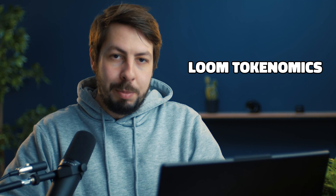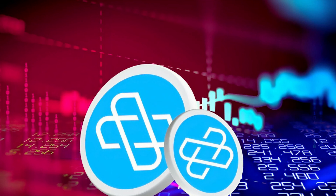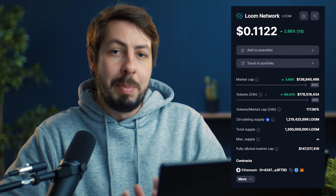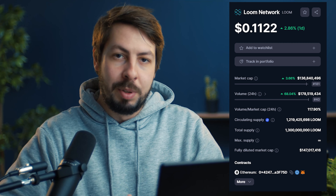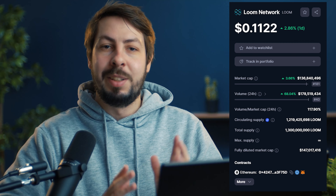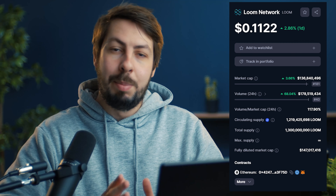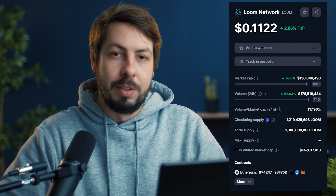Now let's talk about the Loom tokenomics. Loom is the digital token used to pay for services on the Loom Network, built on Ethereum in accordance with the ERC-20 standard. The maximum supply of Loom tokens is fixed at 1.3 billion, while the circulating supply is at 1.2 billion, with a market cap of roughly 128 million dollars.